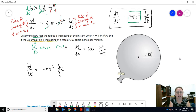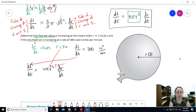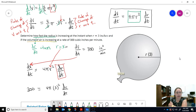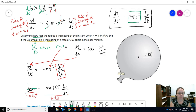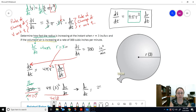Plugging in: 300 = 4π(3²) · dr/dt. We divide both sides by 4π r²: 300 divided by 4 times 9π. Simplifying — 300 divided by 3 leaves 100, then 100 divided by 4 leaves 25 — so dr/dt equals 25 divided by 3π.